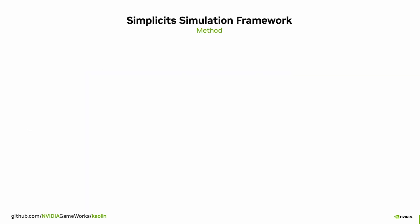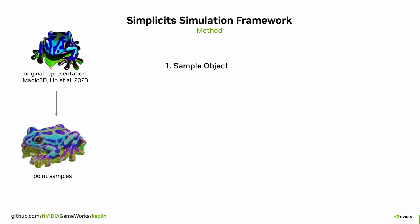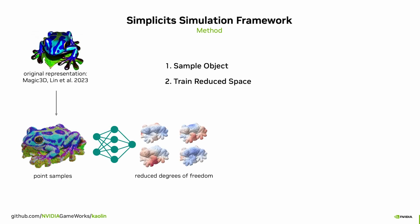We take an object along with its occupancy function and train a small implicit neural network encoding spatially varying weights that act as a deformation basis. A deformation basis is a small set of deformations that can be linearly combined to form a new deformation.